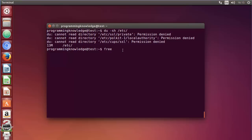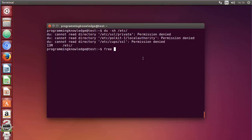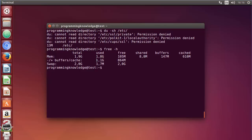Then we have the free command, which displays the total amount of free and used physical and swap memory in the system. You can use flags like -b for byte, -k for kilobyte, -m for megabyte, -g for gigabyte, --tera for terabyte, and -h for human readable form. With -h you can see values like 1.1 GB used and 864 megabytes free. I hope you enjoyed this video — please comment, subscribe, and bye for now.